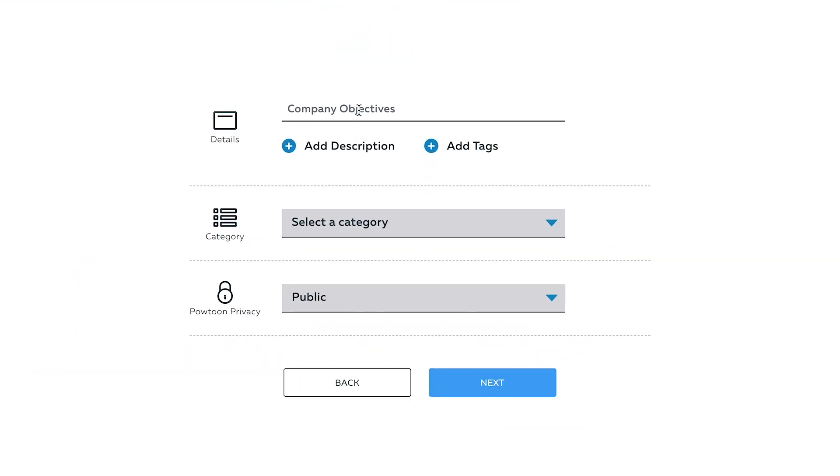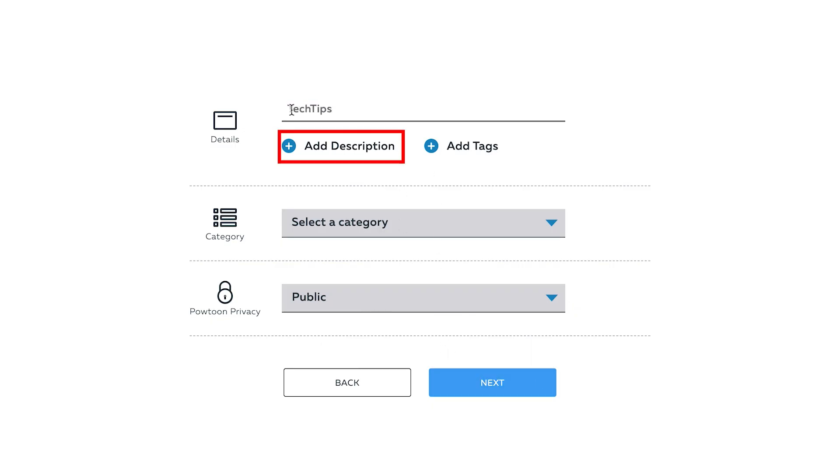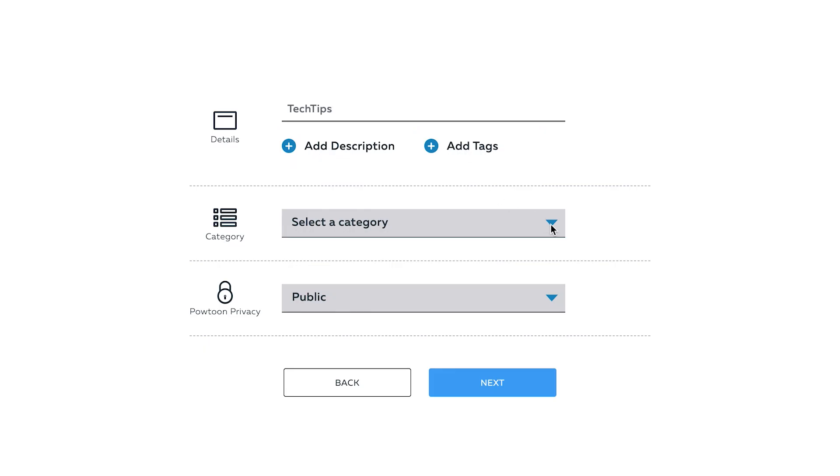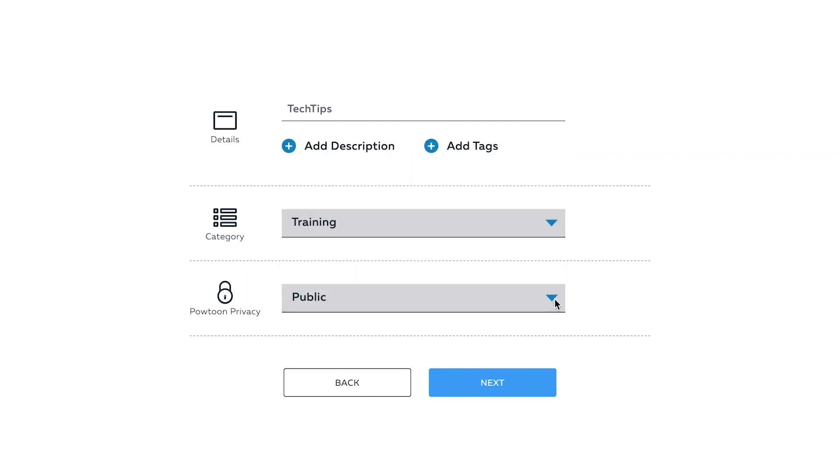Here, you will provide the needed details for your Powtoon video, such as the title, description, and tags. Then, select your category. By clicking the Select Your Category drop-down button, you will see the category options you can choose from.